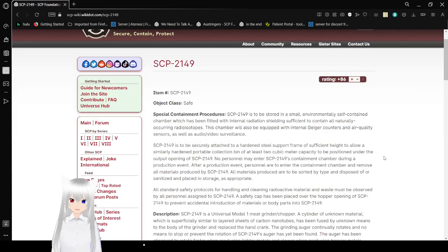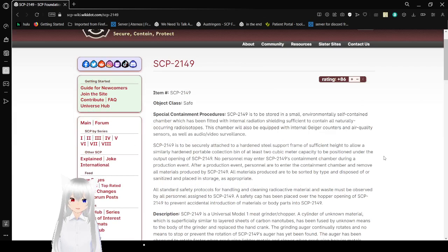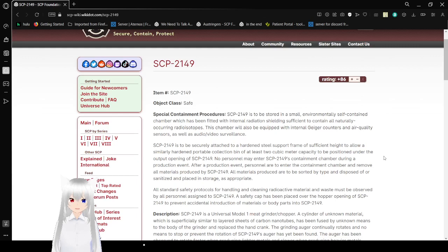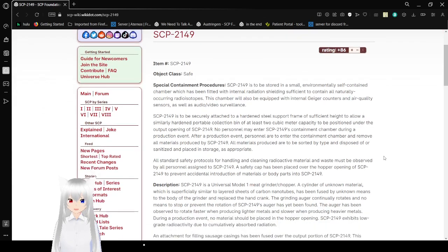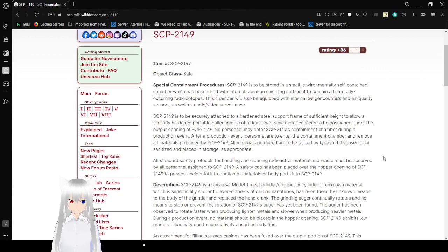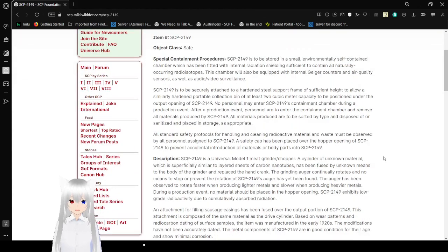Special Containment Procedures. SCP-2149 is to be stored in a small environmentally self-contained chamber which has been fitted with internal radiation shielding sufficient to contain all naturally occurring radioisotopes. This chamber will also be equipped with internal Geiger counters and air quality sensors as well as audio-video surveillance.